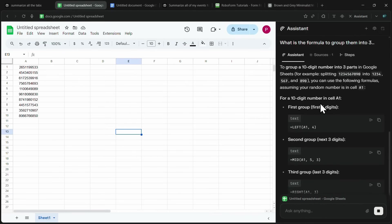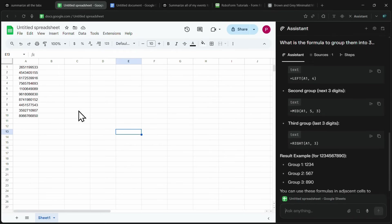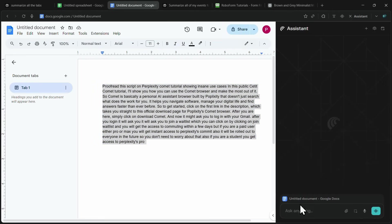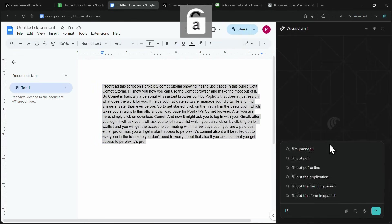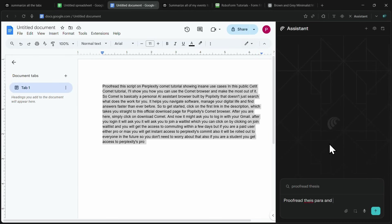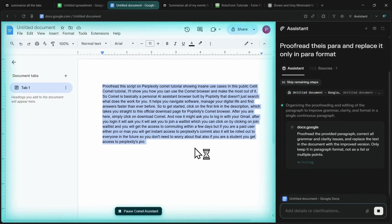I can then apply it to my sheet and get the desired result right away. Moving on to Google Docs, let's say I have a rough paragraph filled with spelling mistakes, missing punctuation, and some wrong words. This often happens when a transcript is generated by AI. Instead of manually correcting it, I can simply prompt Comet with, proofread this paragraph, and rewrite it in proper format.